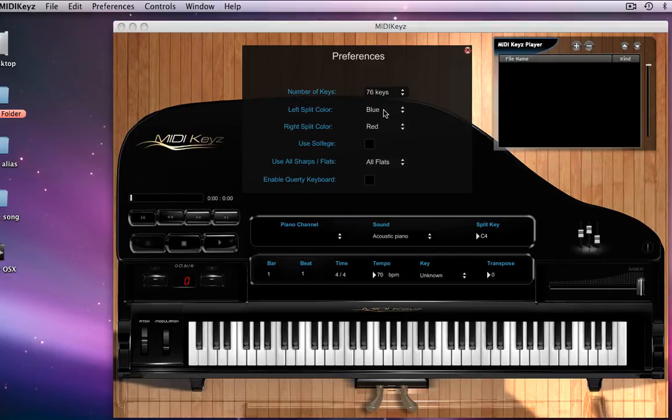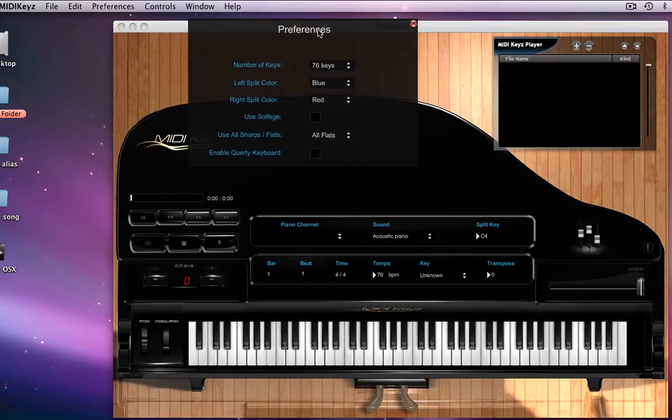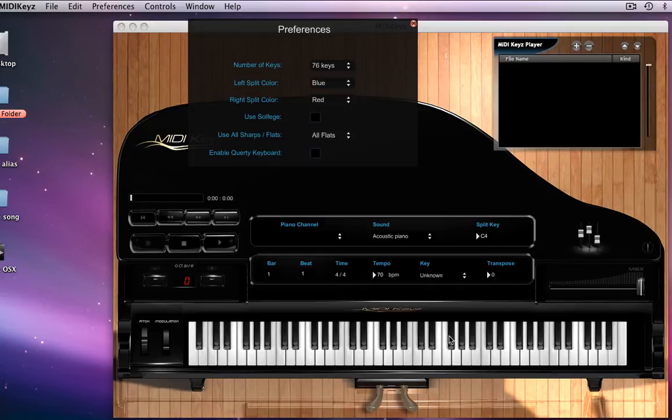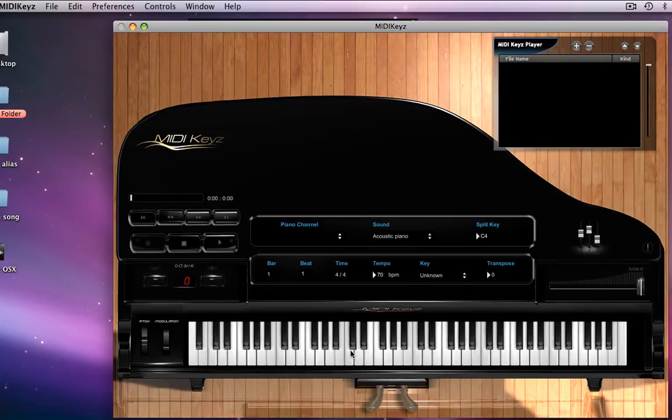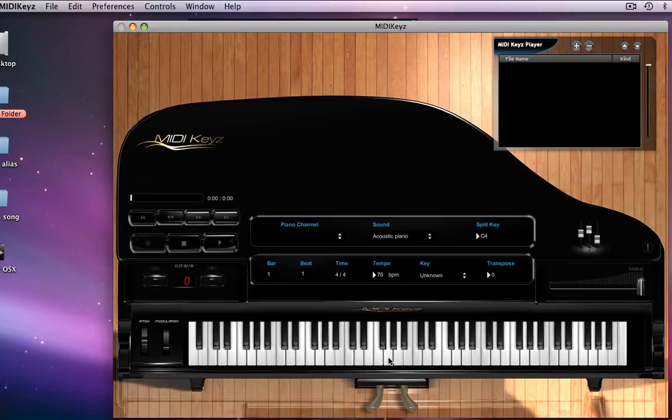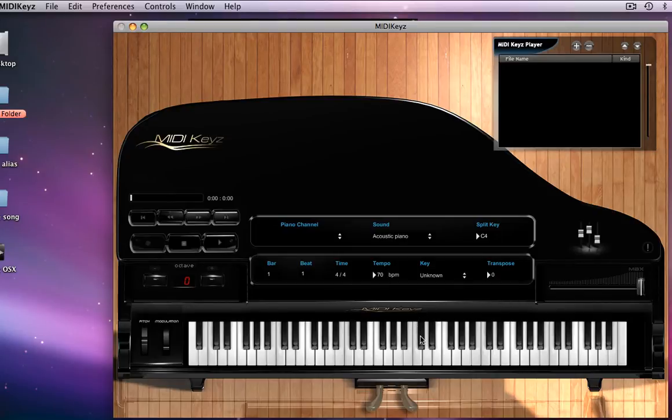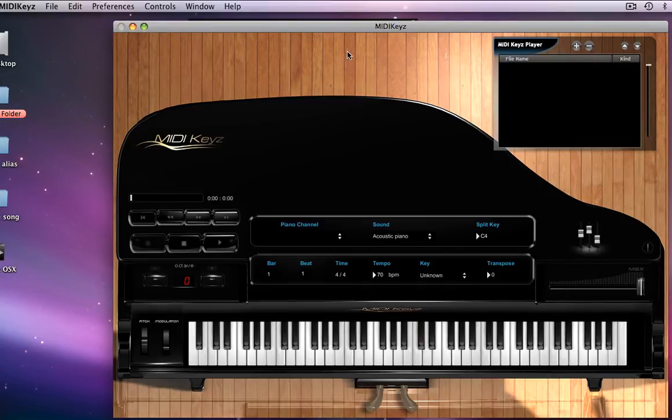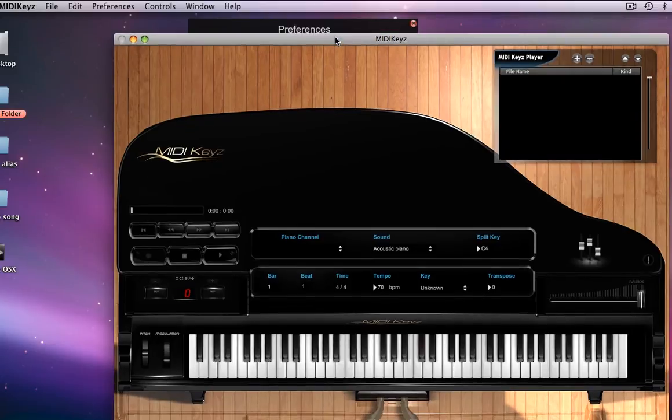And we have what we call the split keys. Left split, right split. The purpose of this, we realize that some people, because you can't see our fingers, you want to know what's played in your left hand and what's played in your right hand. So right here, we have a little split key right here at C4. This is C4. As you can see, C4 is red and B is blue. It allows you to have the split keys.